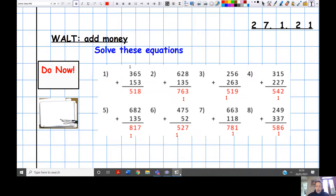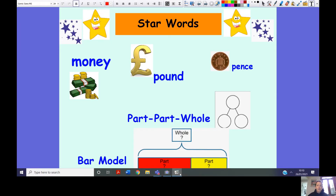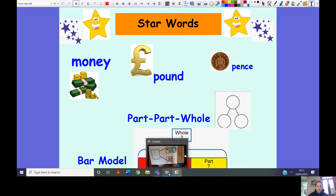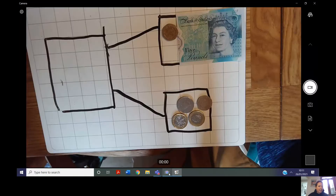Let's have a look at our star words for today. Remember, my turn your turn: money, pound, pence, bar model, part-part-whole.